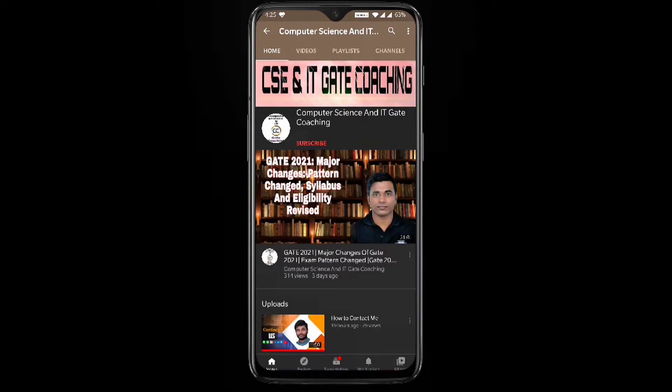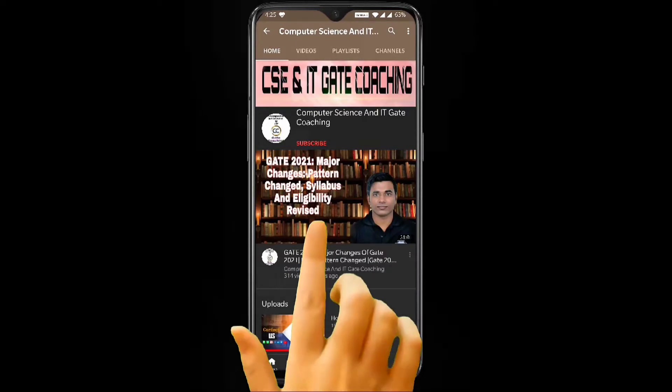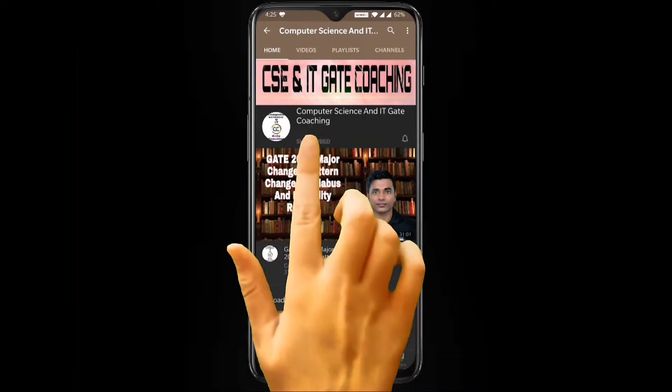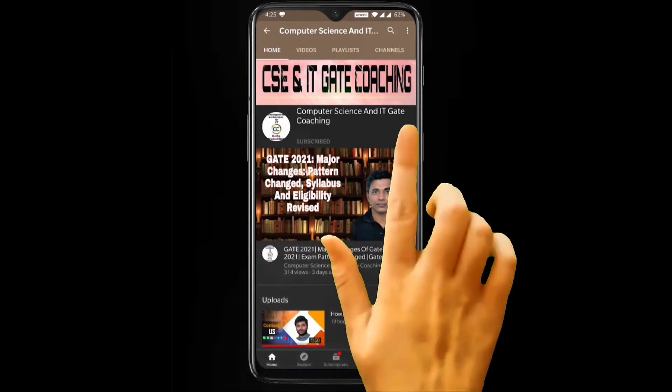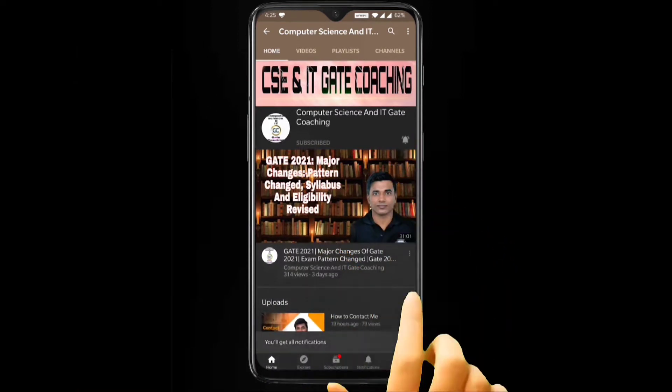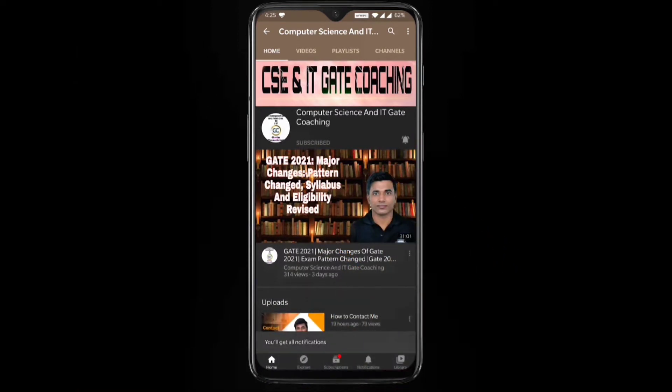Hello everyone, welcome to computer science and IT gate coaching. Don't forget to subscribe to my channel and press the bell icon to get instant notification of my free lectures.